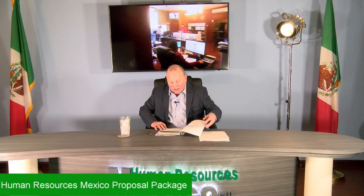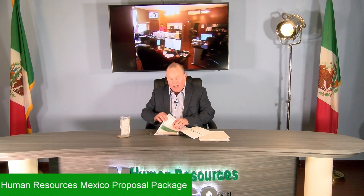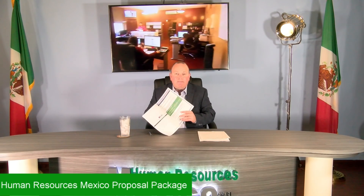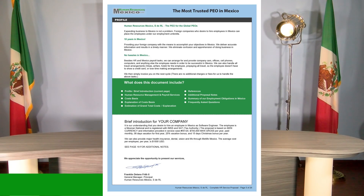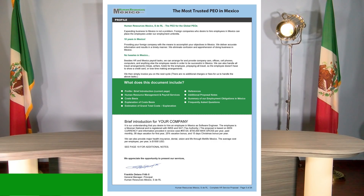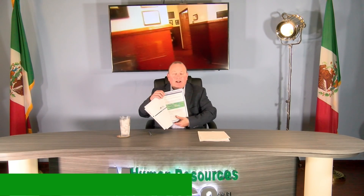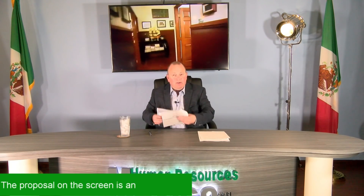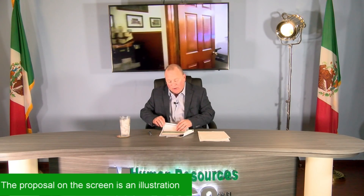There is going to be a brief introduction on page five. The introduction is just going to have some of the key points, like referring to the case number of the salaries that you gave us to base the proposal on, and some other minor details that were used to make the proposal for you.